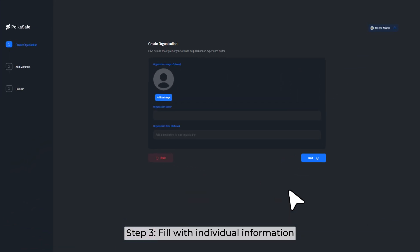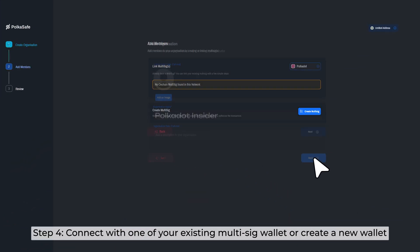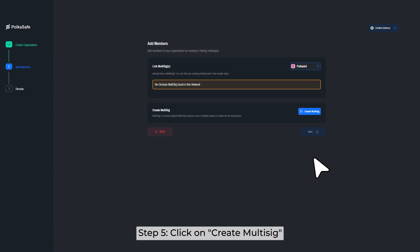Step 3: Fill with individual information. Step 4: Connect with one of your existing Multisig Wallet or create a new wallet. Step 5: Click on Create Multisig.